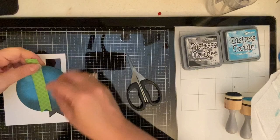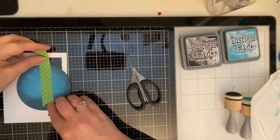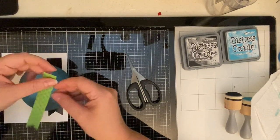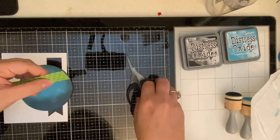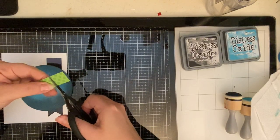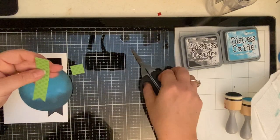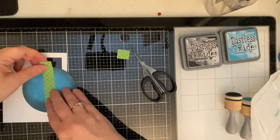So now that I've cut that out, I'm just laying it here to figure out where I need to cut this off so that it looks like the sketch. And I'm just trimming this off with my Tim Holtz mini snips.